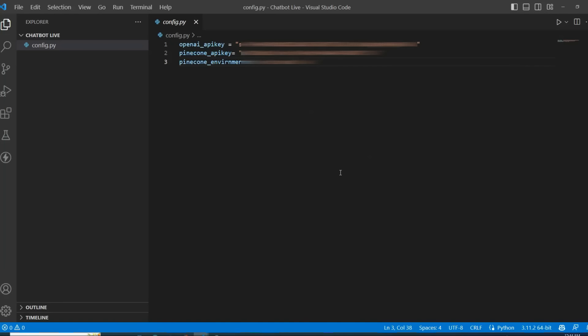Hey everyone, welcome to d.py. In today's video we are going to build a chatbot that will be powered by ChatGPT, and we will be able to teach it live. We will build two different modules: the first one will be to teach the chatbot, and the second one will be to communicate with the chatbot.